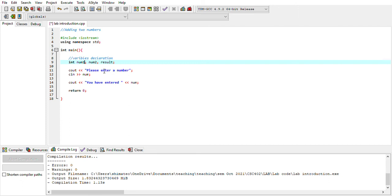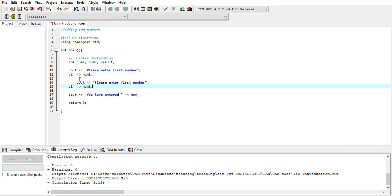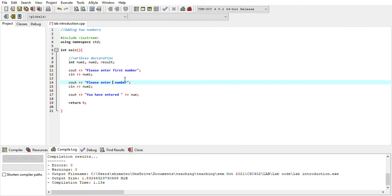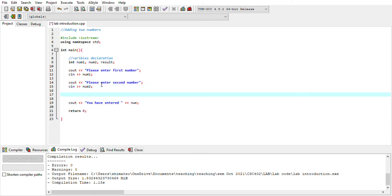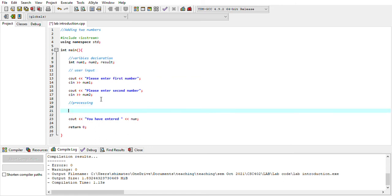Now I ask for two numbers. First: 'Please enter first number' with cin into num1. Second: 'Please enter second number' with cin into num2. That's the input part — the user input. Next is the processing step: result = num1 + num2. This calculates the addition of the two numbers. Next is the output.